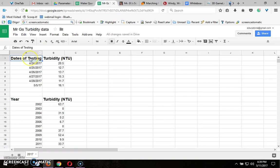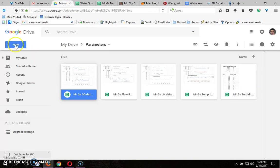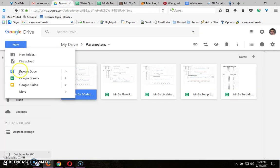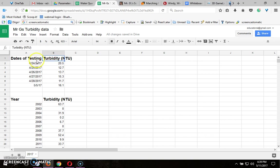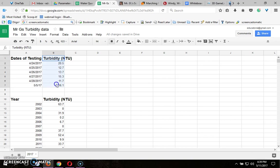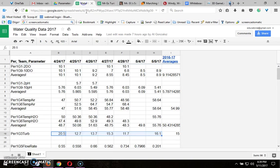So on the new spreadsheet that you started from Google Drive by going to new Google Sheets, you're going to put a title for each column so I put dates, test of testing, and turbidity in NTUs and I put all the dates and all the values of the data we collected which are right here.